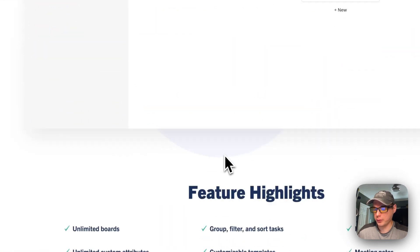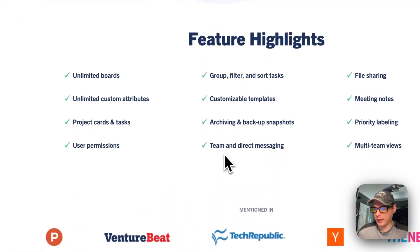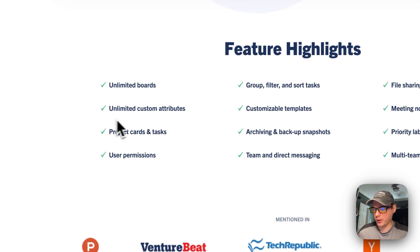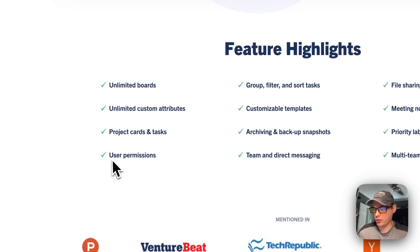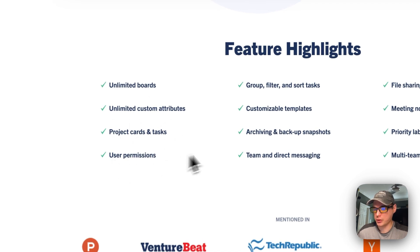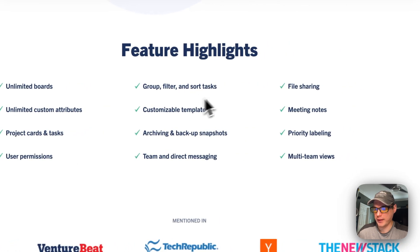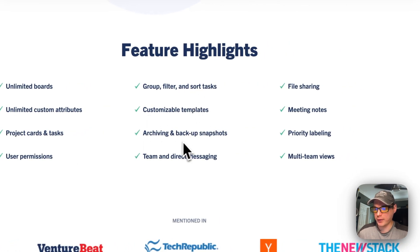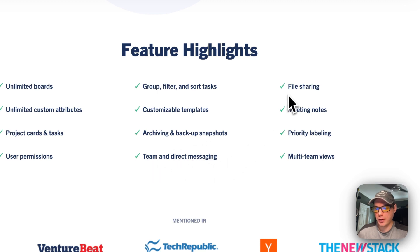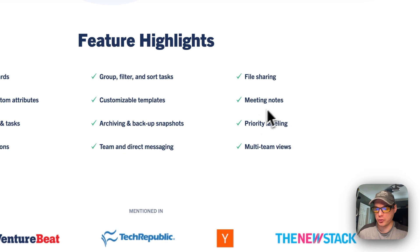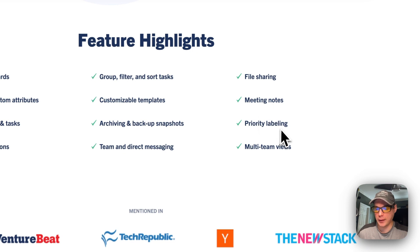Templates include project tasks, content calendar, company goals, roadmap, meeting agenda, and welcome to Focalboard. Features include unlimited boards, unlimited custom attributes, project cards and tasks, user permissions, group filters, sort tasks, customizable templates, archiving and backup snapshots, team and direct messaging, file sharing, meeting notes, priority labeling, and multi-team views.